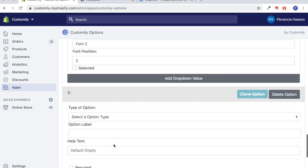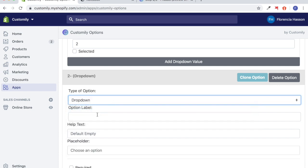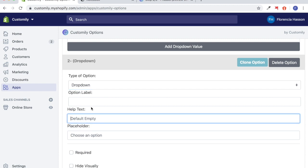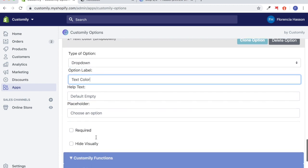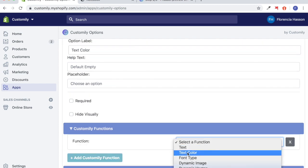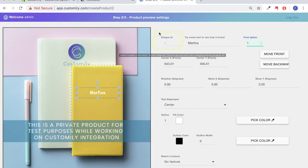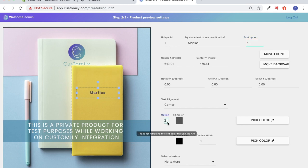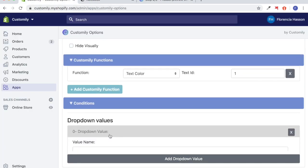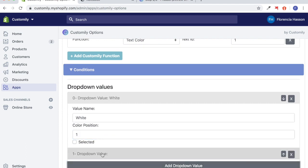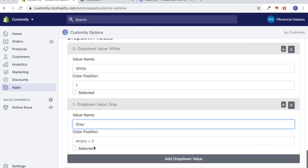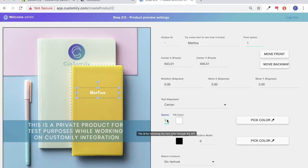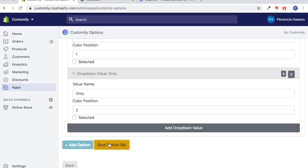Now we're ready to add another option — the text color. I'm going to make this a dropdown menu as well. I'll add 'text color,' add a Customly function, select text color, and since it is still under unique ID one because it is still a text element, I'll put that in for the text ID. Here we can see our two different color options: gray and white. White is at position one and gray is at position two. So I'm going to add the dropdown values, white being one and gray being two. I'm going to double check and save that.